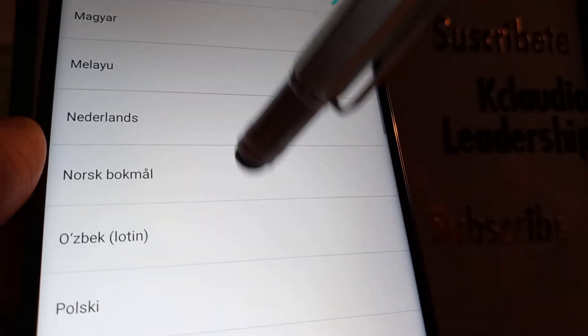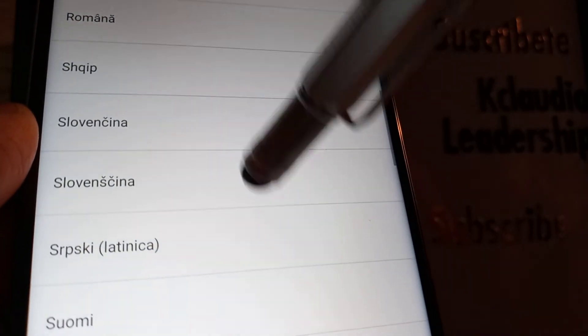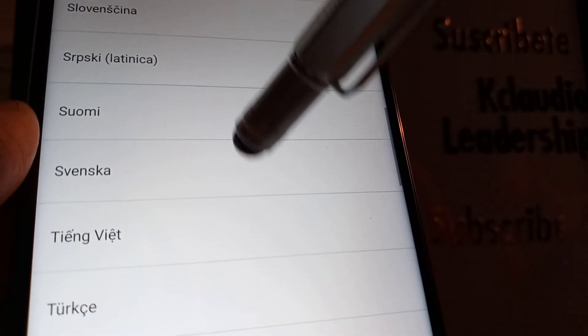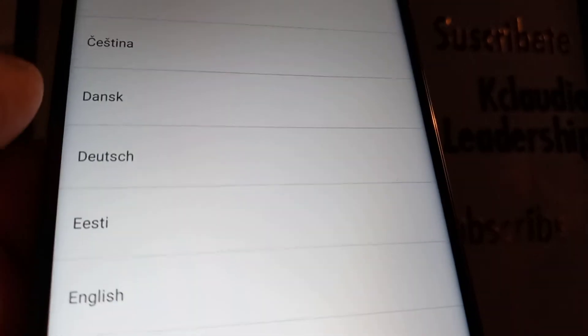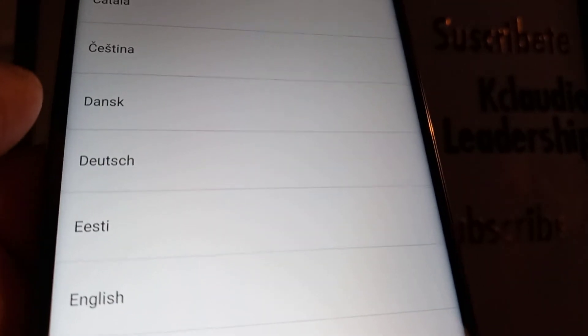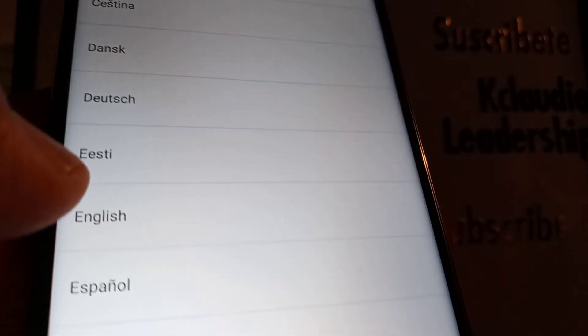Just select the language, take your time, and go through step by step to see which one you would like to have. In this case, of course, you're gonna choose English if you want to set your phone in English.